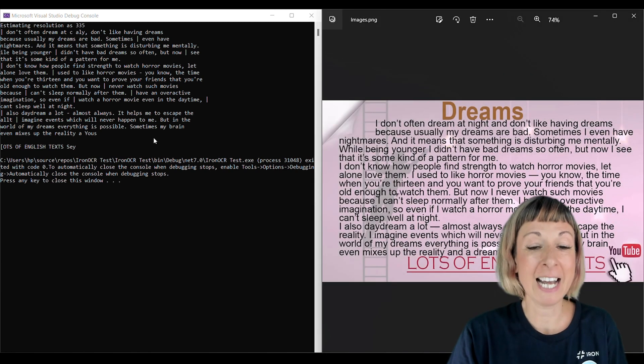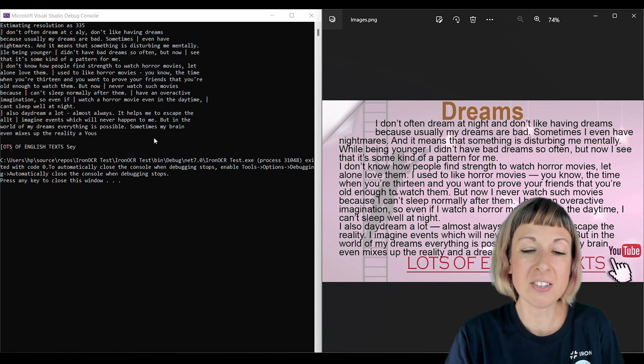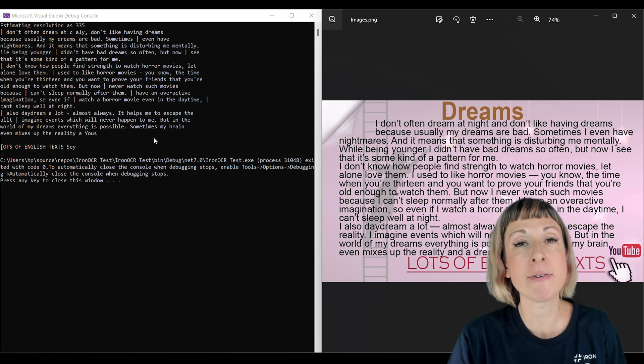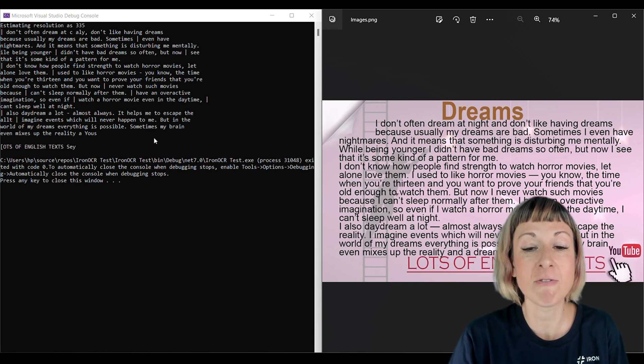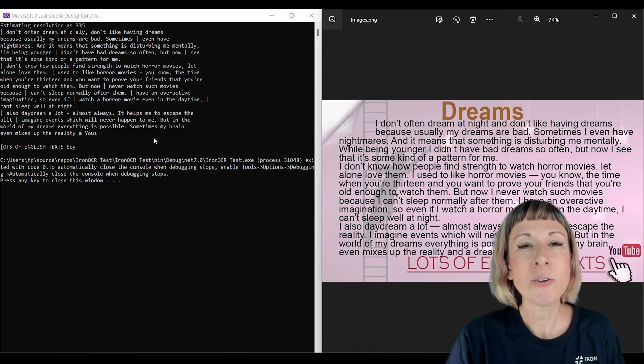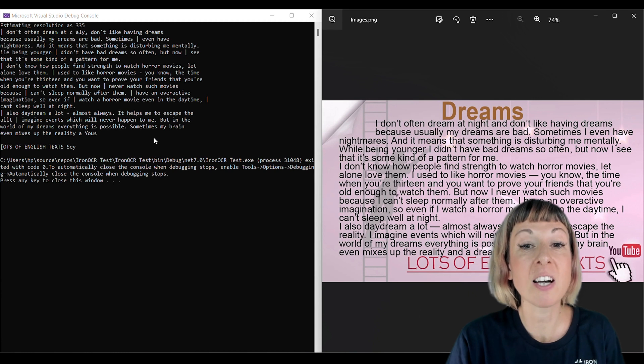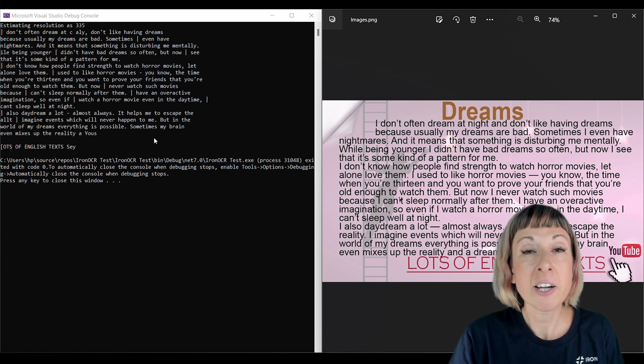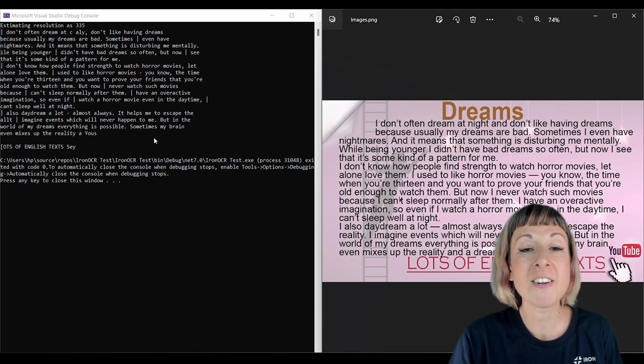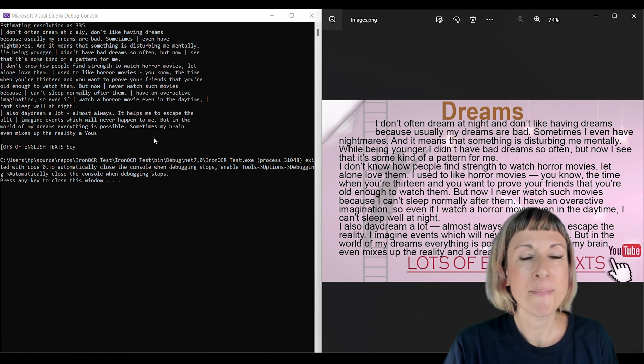The output is almost perfectly accurate, which just goes to show how powerful Iron OCR really is. But it's not only powerful, it's also versatile. Iron OCR fully supports both Windows 11 and 10, so no matter what version you're using, you can take advantage of this awesome tool.